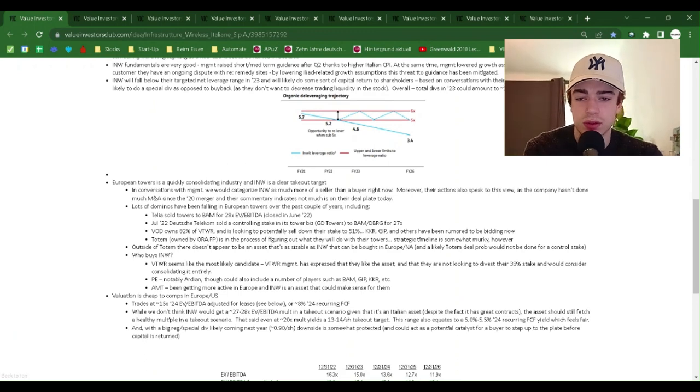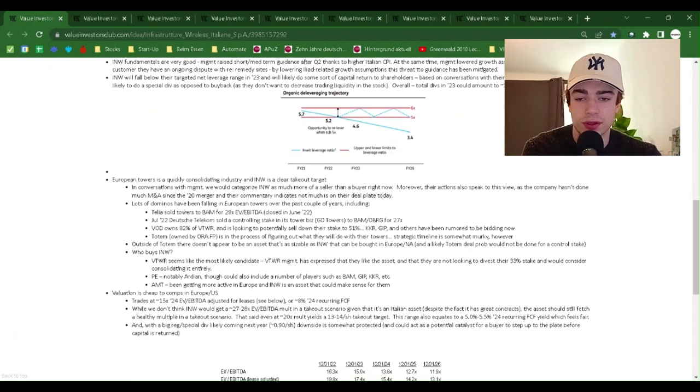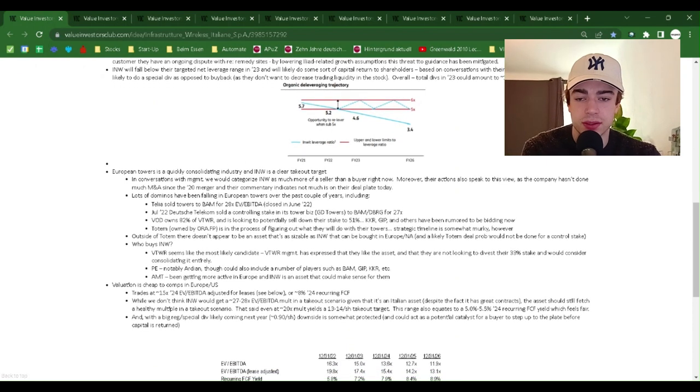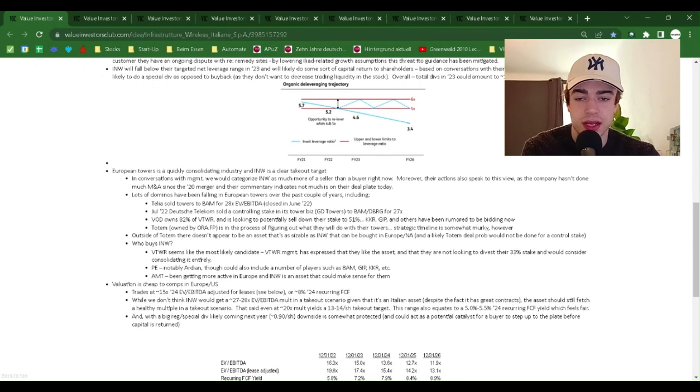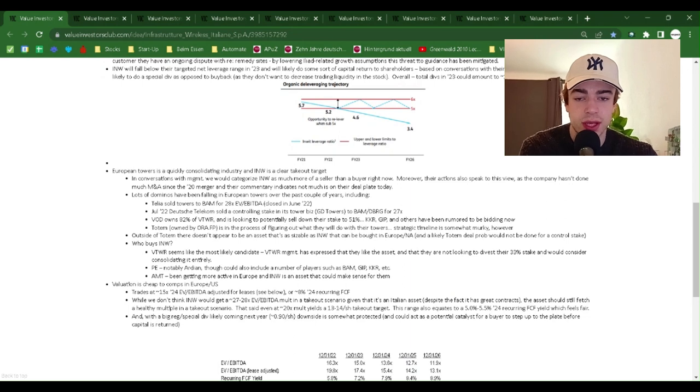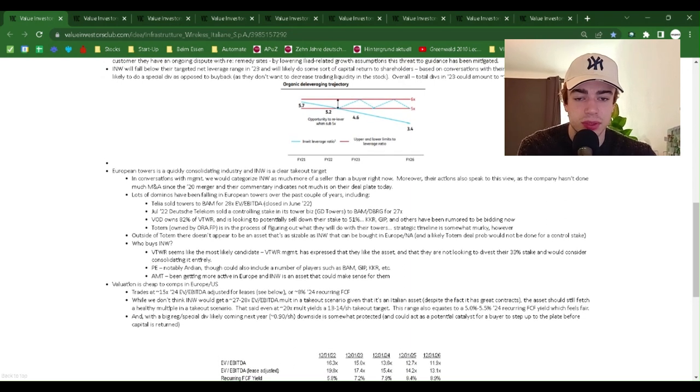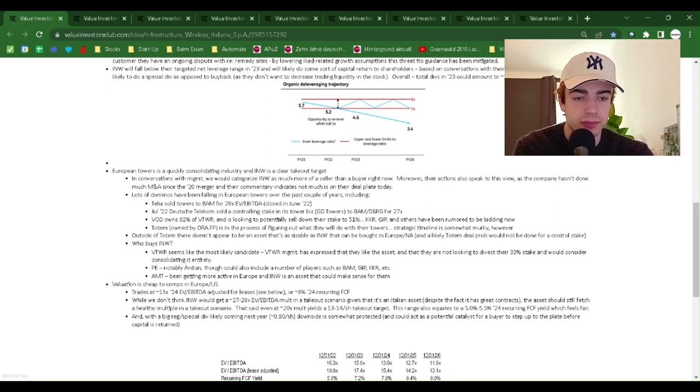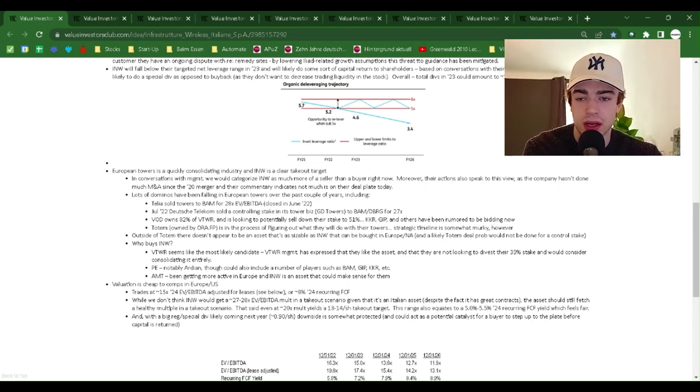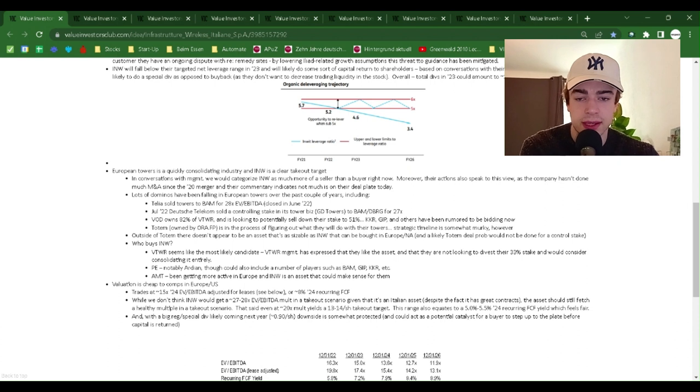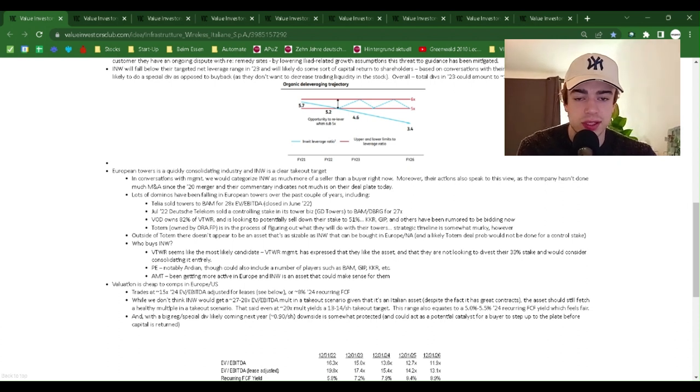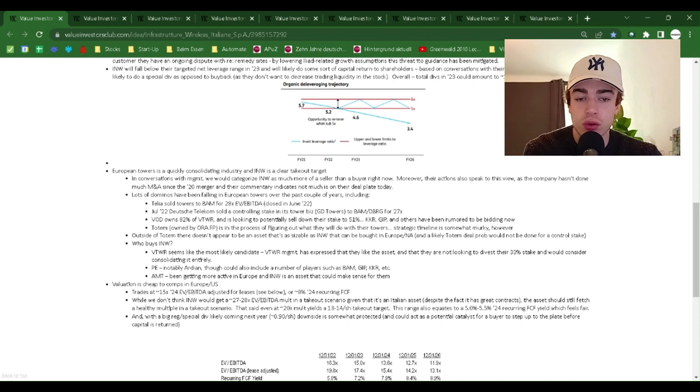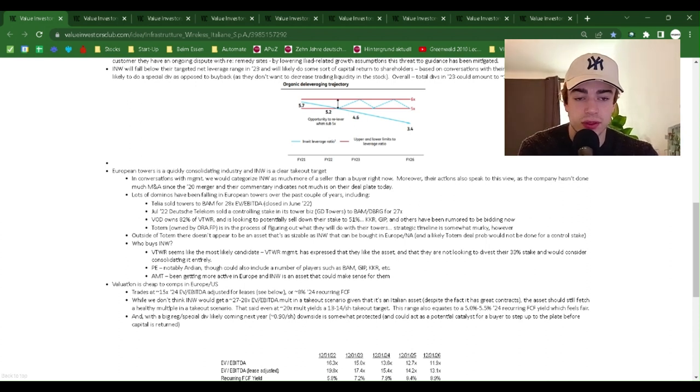INW will fall below their targeted net leverage range in 2023 and will likely do some sort of capital return to shareholders. Based on conversation with their management team, we believe they are likely to do a special dividend as opposed to buyback, as they don't want to decrease trading liquidity in the stock. Overall, total distribution in 2023 could amount to 10% of market cap.